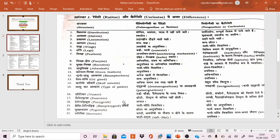Regarding ectopterygoids, in Ratitae they differ from Carinatae. The basipterygoid process is well developed in Ratitae, while it is small or reduced in Carinatae. The pygostyle is small or absent in Ratitae and well developed in Carinatae.